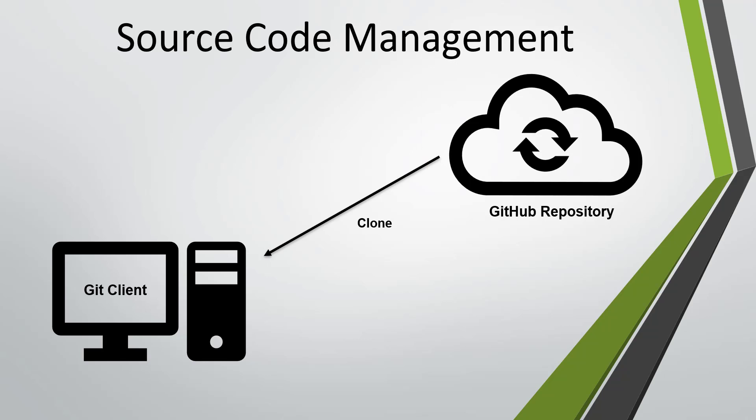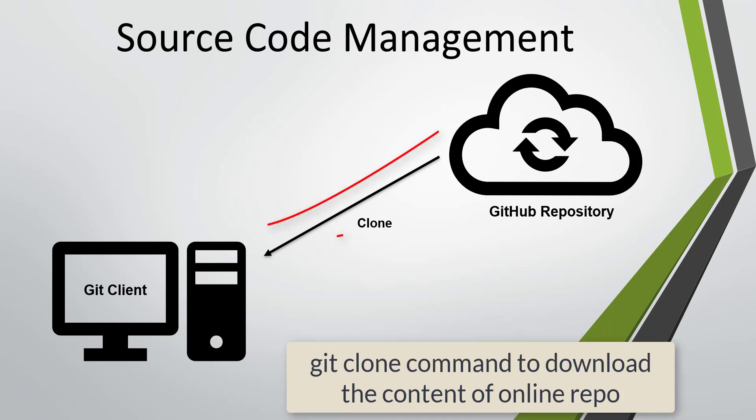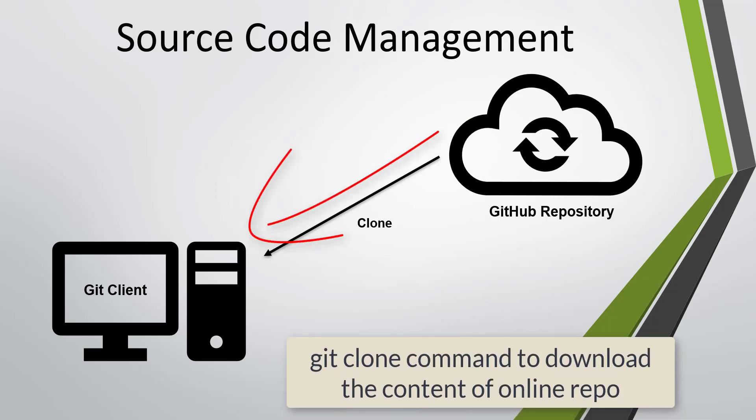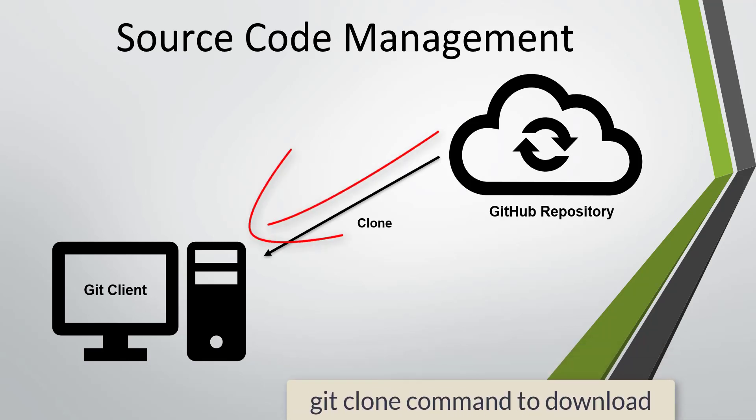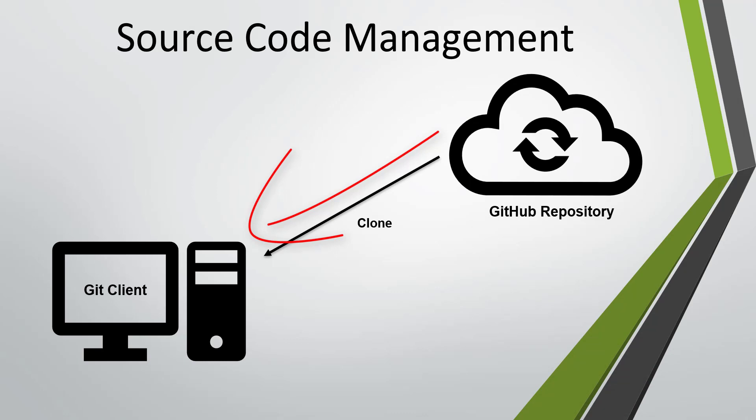To download the content which is present in the online repository, I am going to use the command git clone. The git clone command will download all the content present in the online repository to our local machine and also create a local repository which will be the mirror image of the online repository.